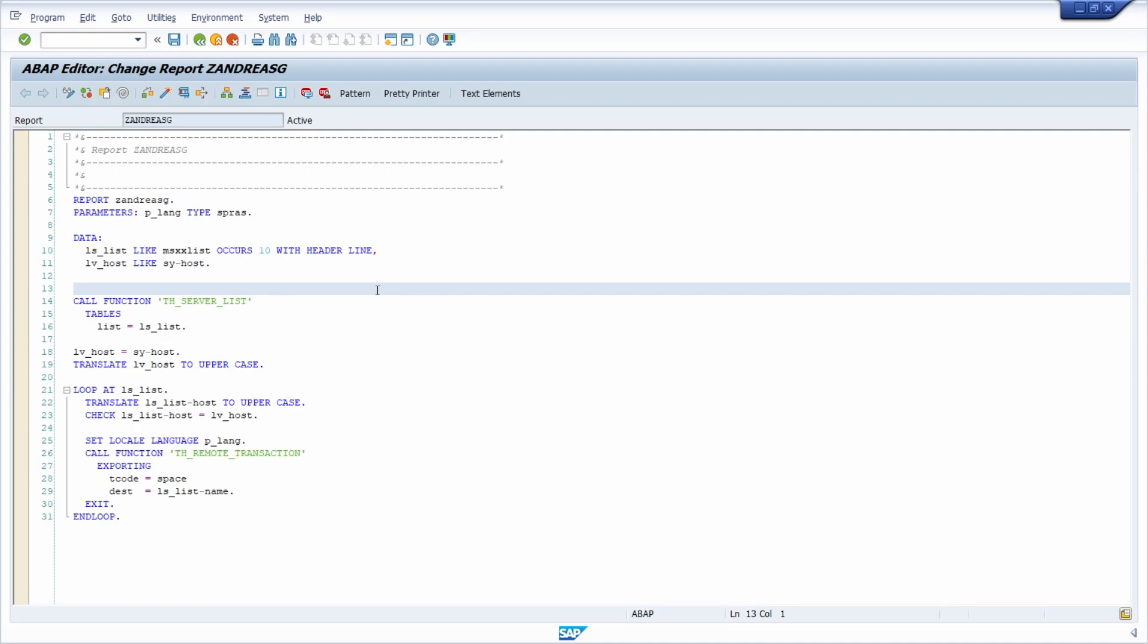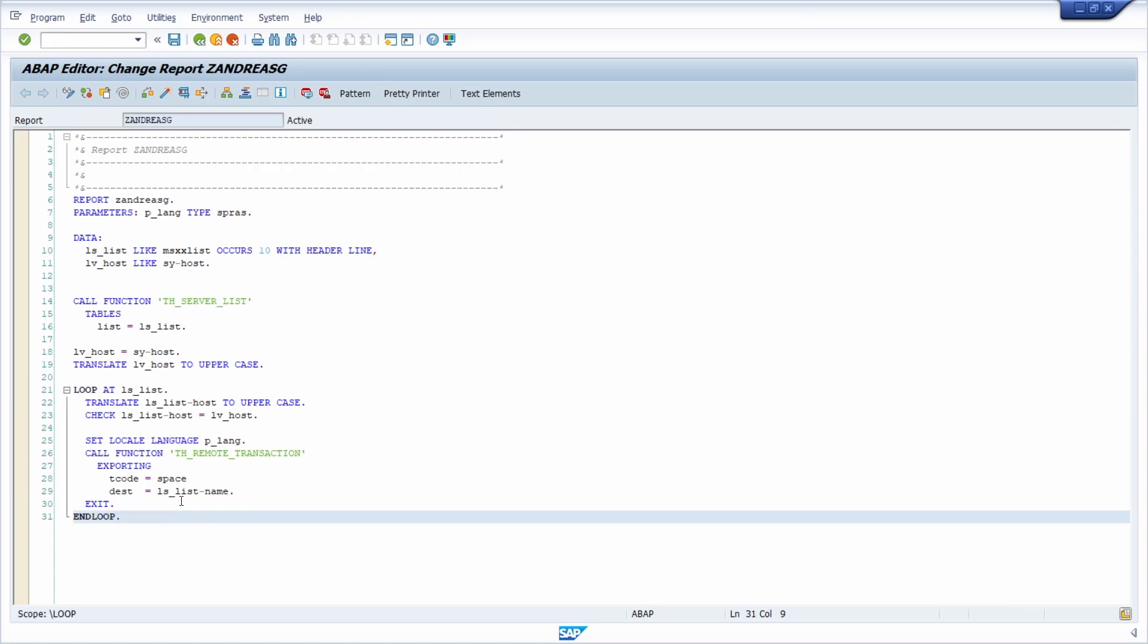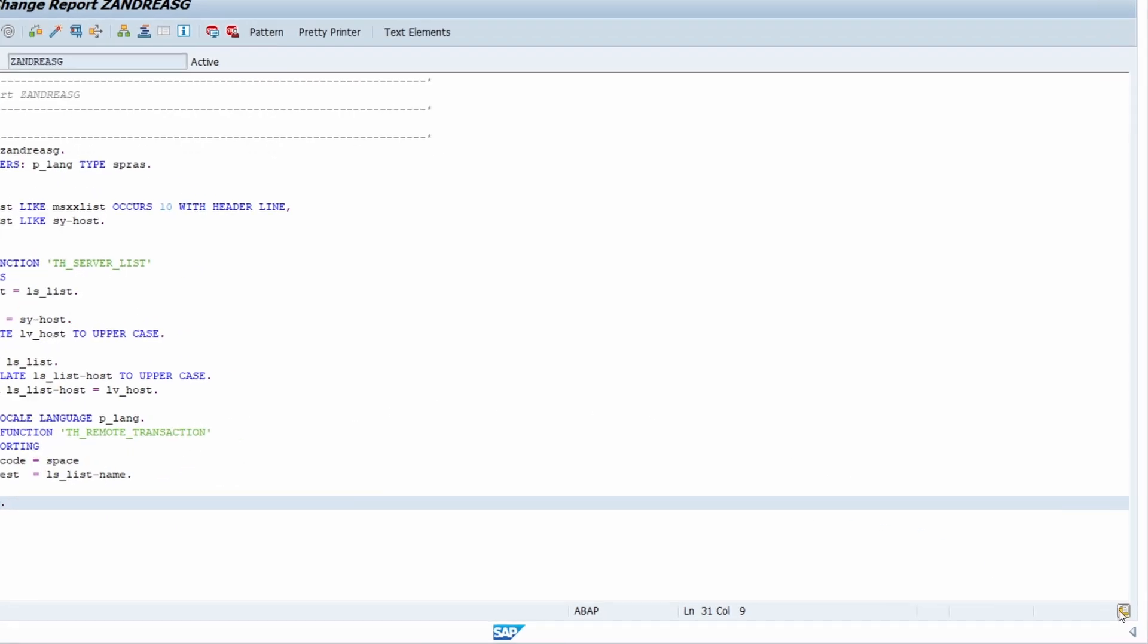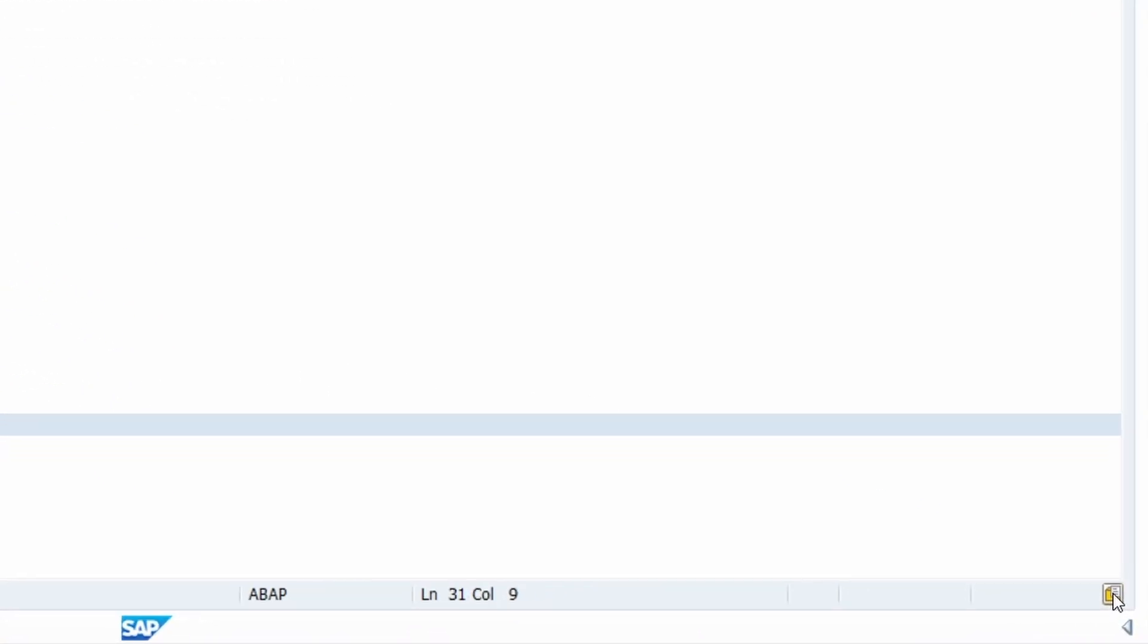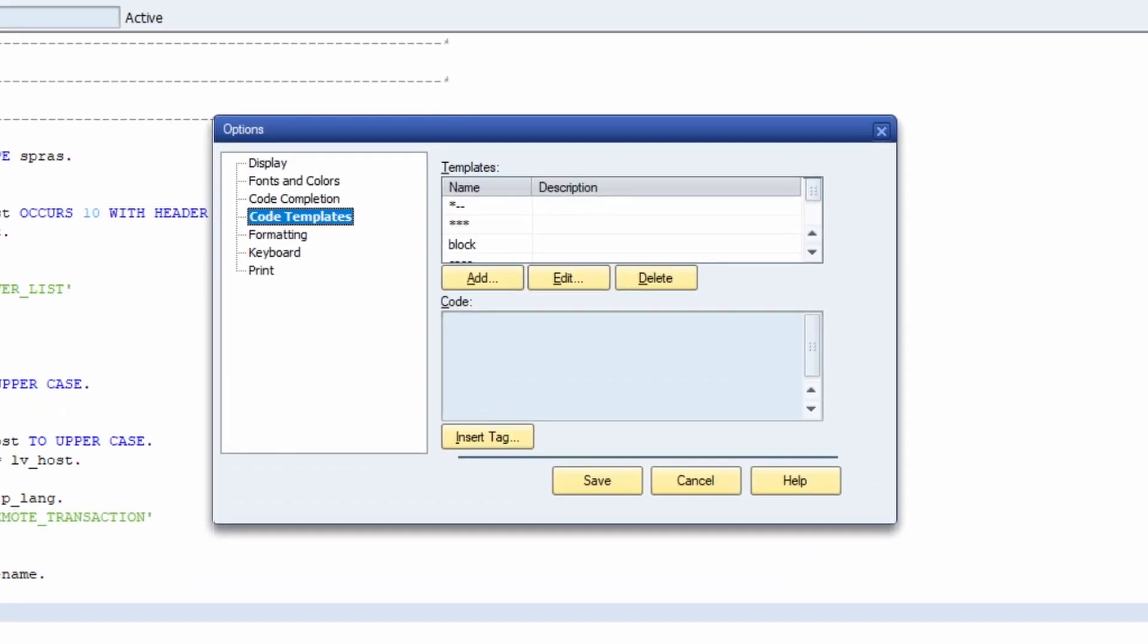Here we are in the ABAP editor on transaction code SE38. You can also use code templates in the object navigator on SE80, but right now I'm showing you this from the ABAP editor. In the bottom right corner there's a little button with great functionalities where you can open up the options.